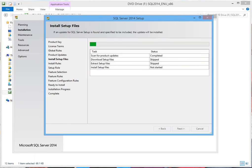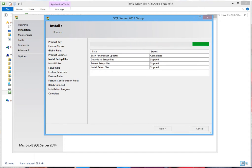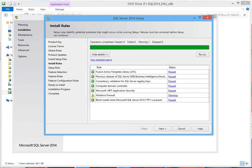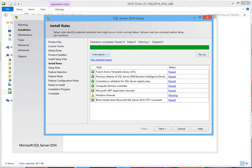The system is checking for updates, checking for download setup files, extracting setup files, just getting ready for installation. Now it says passed. Setup rules identify potential problems that might occur while running setup. The only problem I see here is Windows Firewall. You've passed everything except this. If you don't see this, it's hidden, just click Show Details and then click Next.